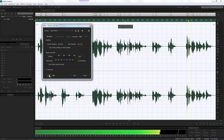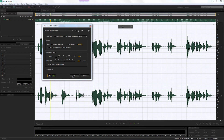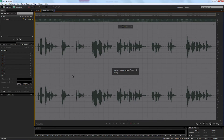Excellent — I'm happy with that, so let's select OK. It's now going to apply the stretch and pitch.